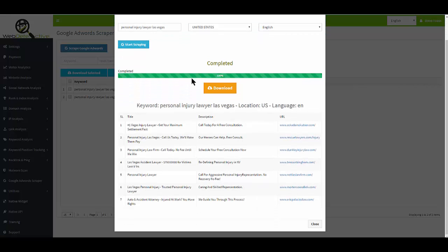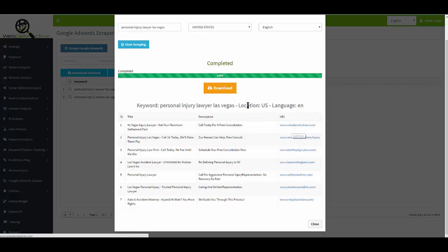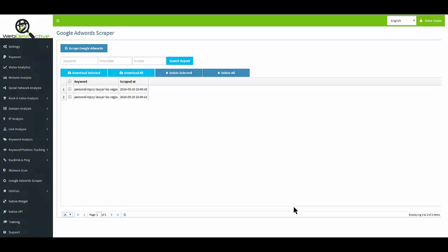As you can see here, it pulls back usually the top ten results, but apparently there's only seven for this one. It shows you the title and the description, and if you need to, you can click the URL. You can either download these and save them as a CSV file, or view them right here in your interface.